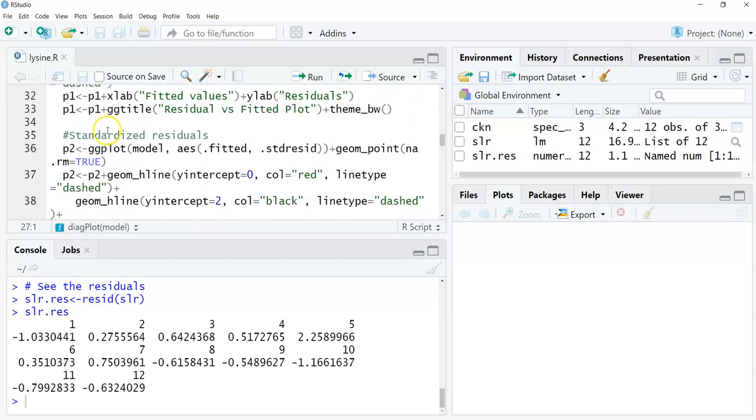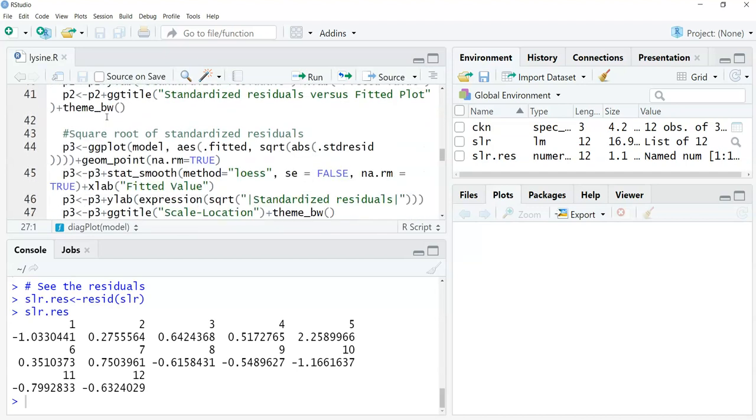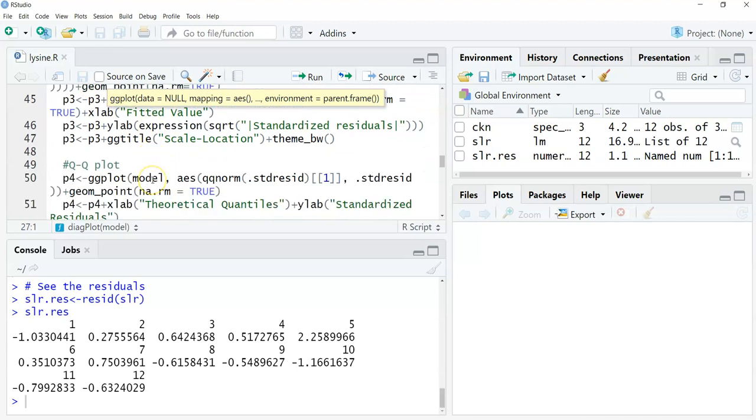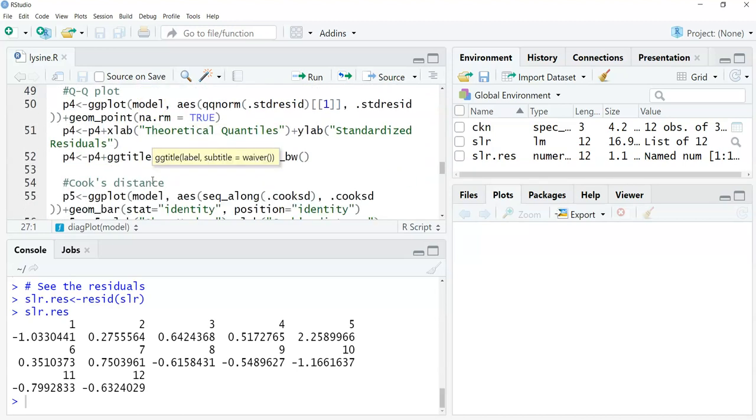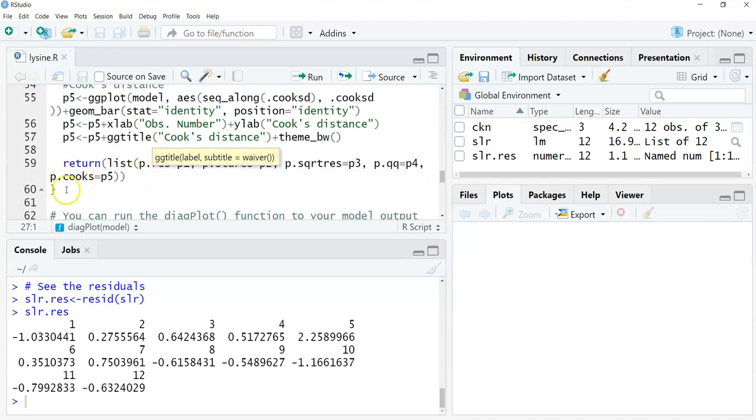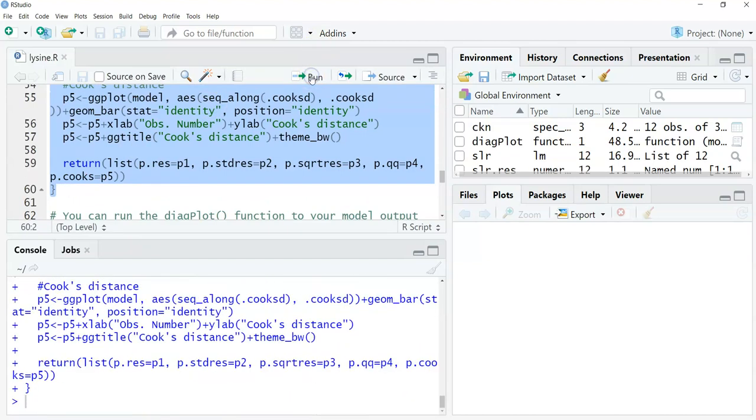I'm going to highlight everything in this function. You can see the areas in green here, it's saying what kind of plot it's making. All you have to do is run the function, highlight it all, click run, and it will save that function.